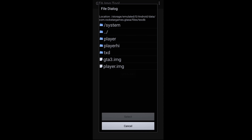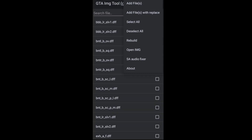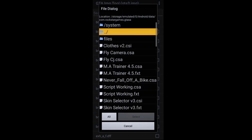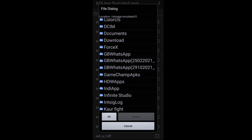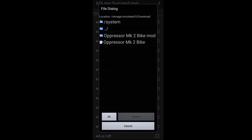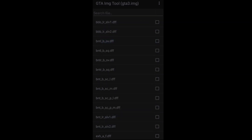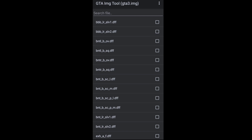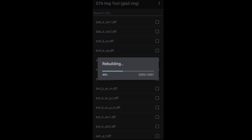You can check the link in the description. Click on the right button to scroll down and see where you can download. You will find a cool file here and there is a DFF file. Click on the right button and if you want to click on this option, you can select it.